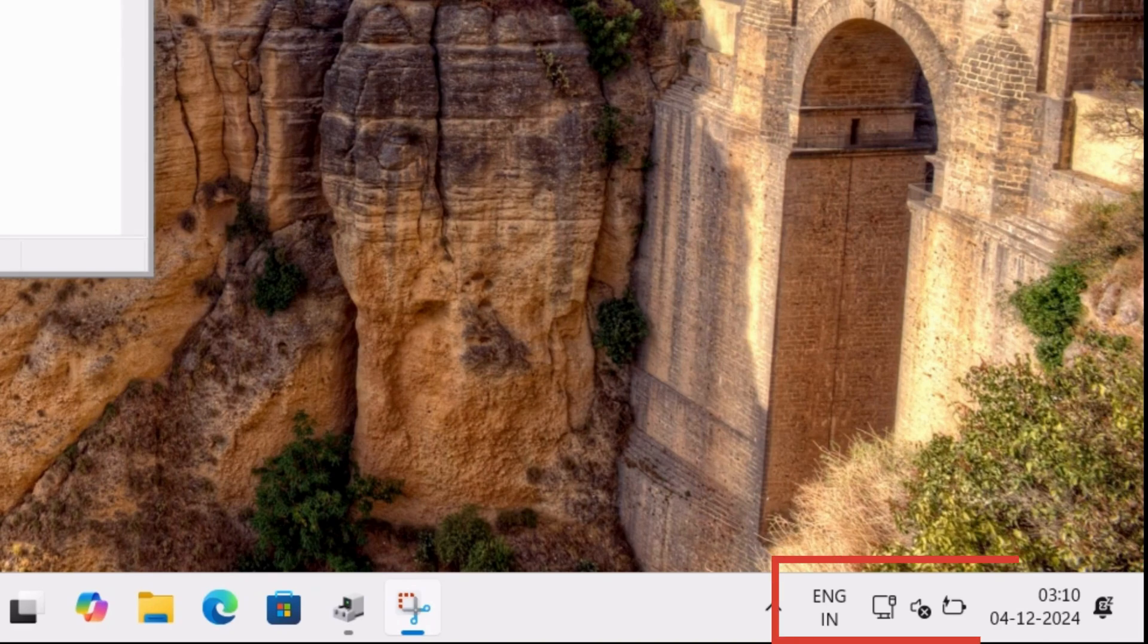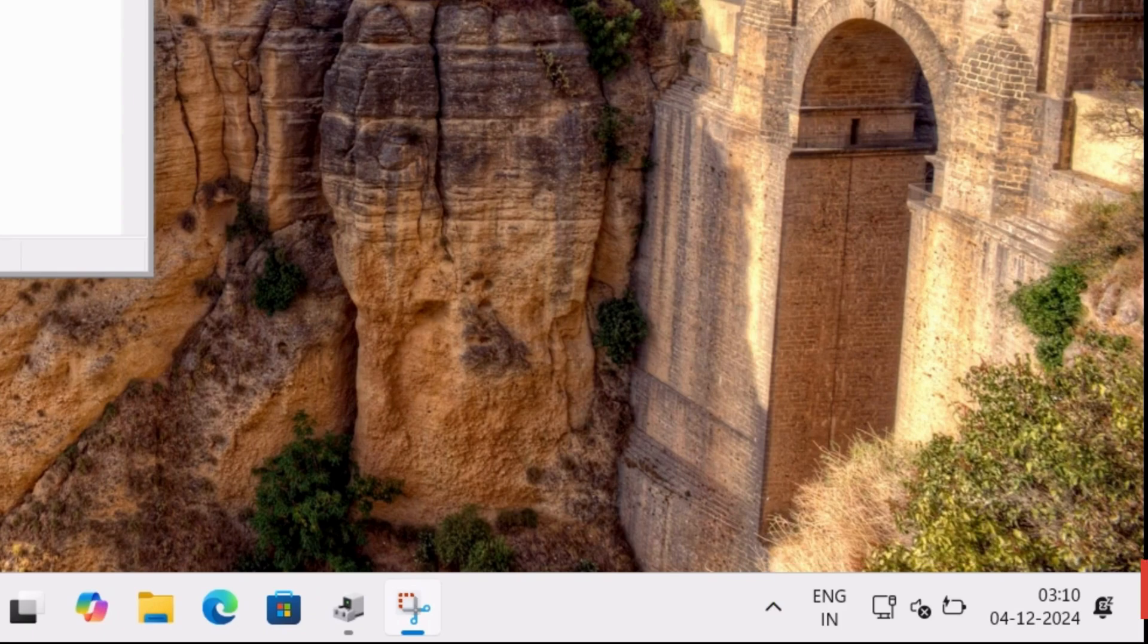That's it! Your computer is now using your phone's internet. Start browsing or working without a hitch.